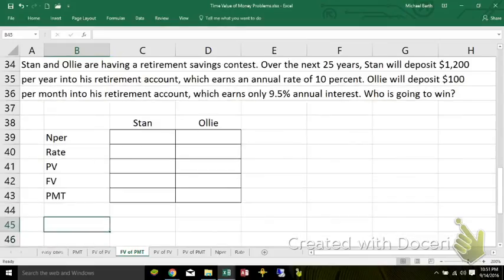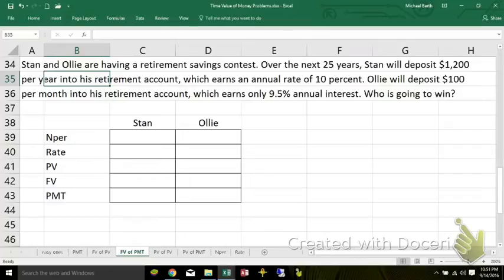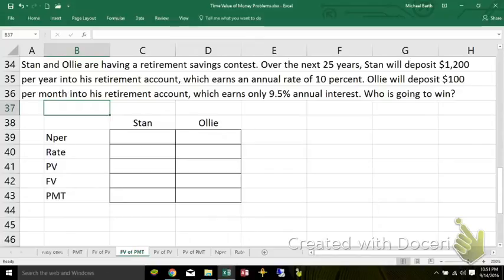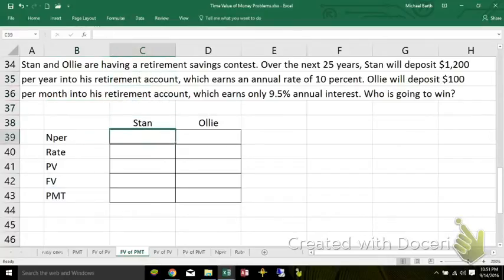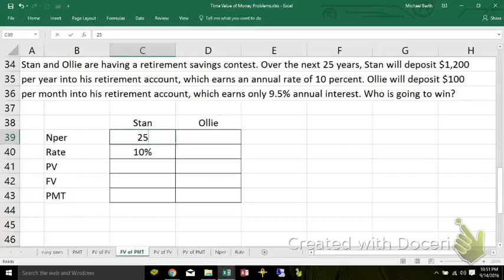Stan and Ollie are having a retirement savings contest. Over 25 years, Stan's going to deposit $1,200 per year in his retirement account earning 10%. Ollie's going to deposit $100 into his retirement account each month over the next 25 years, and it earns 9.5% annual interest. Who's going to win? Stan is using an account with an annual rate of 10% compounded annually, so that's a higher rate. It's over a 25-year period, they start with zero, and he puts in $1,200 per year.